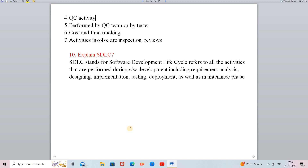In the testing phase, we verify whether what was developed fulfills the client's requirements or not. After testing, the next phase is deployment — once testing is successfully completed and the project satisfies all client requirements, the system is deployed to the client's machine. After deployment, the maintenance phase begins, where you must maintain the deployed software.